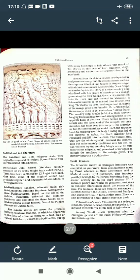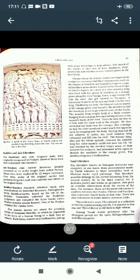Thiruvalluvar's Thirukkural is a collection of two-line poems bearing morals - do line ki poems hain jinmein kaafi achi naitik baatein likhi hui hain. It is popular to this day and Thiruvalluvar is still held in high esteem - aaj bhi popular hai aur Thiruvalluvar kaafi samman rakhta hai. Among Tamil works produced after the Sangam period are the epics Silappadikaram and Manimegalai - jo aapke mahakavya hain, kaafi popular hain.